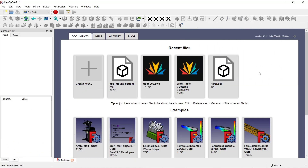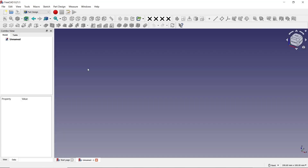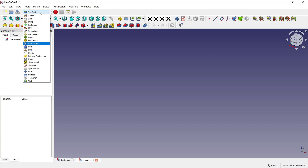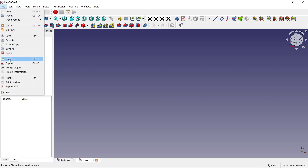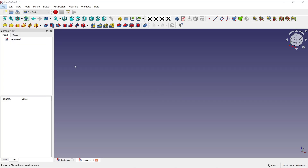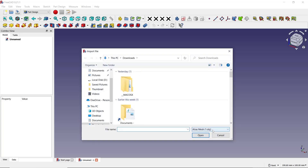Hello everyone, today we are going to learn a basic FreeCAD tutorial on how to add objects. We'll create a new drawing, and you can switch to Part Design. If you want to add objects into this Part Design, you can click File and then choose the Import tool. After that, you can set the extension file type.